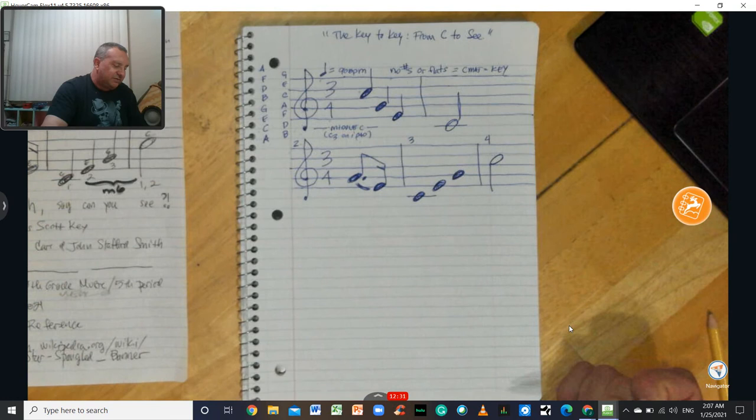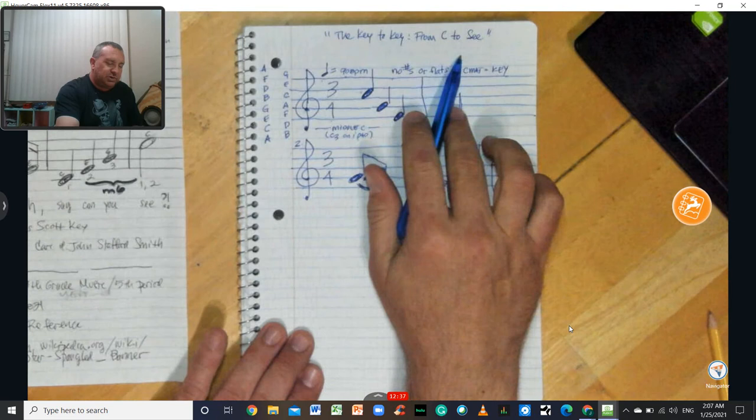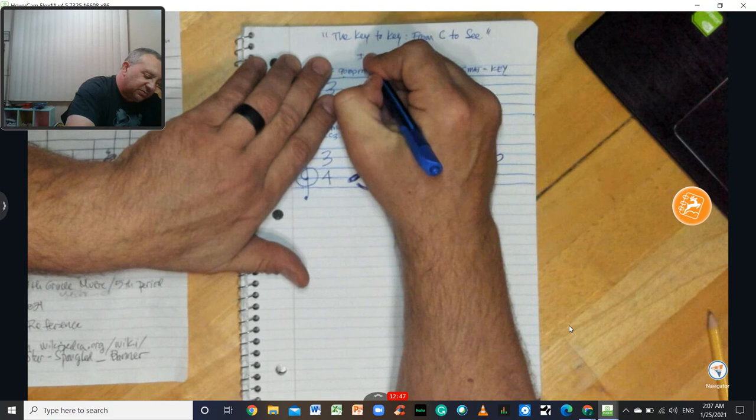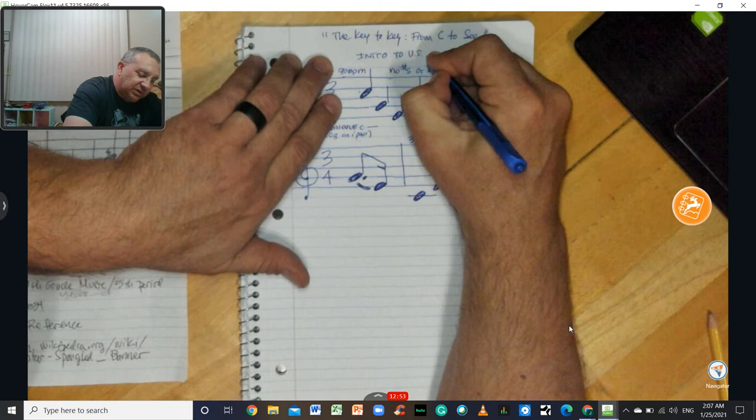And interestingly enough, the word that we're going to say is C. That's our lyric we're going to write in here. So the key to C from C to C. And I'm going to leave out in your version what else is up here. But this is a historically and fundamentally accurate intro to the U.S. national anthem. So I'm just going to put the intro to U.S. national anthem.